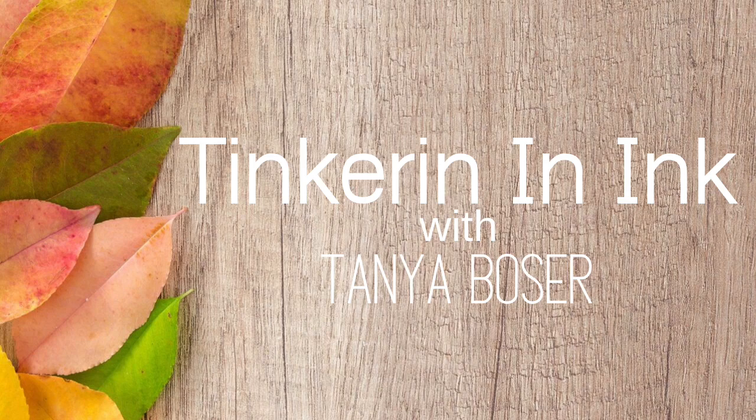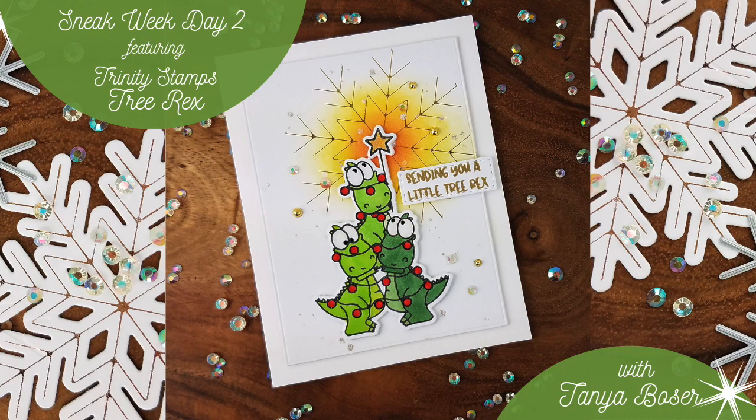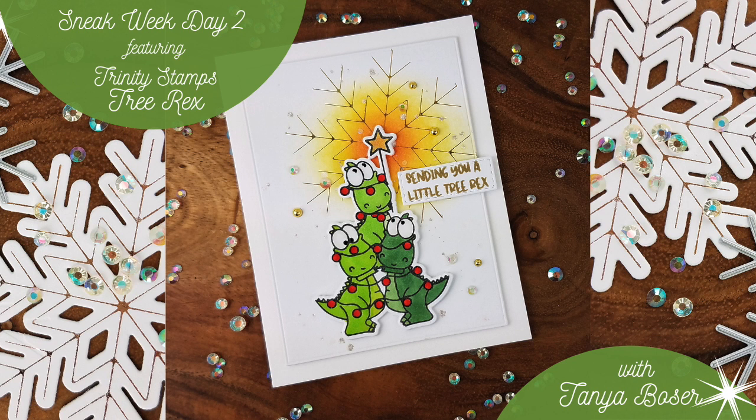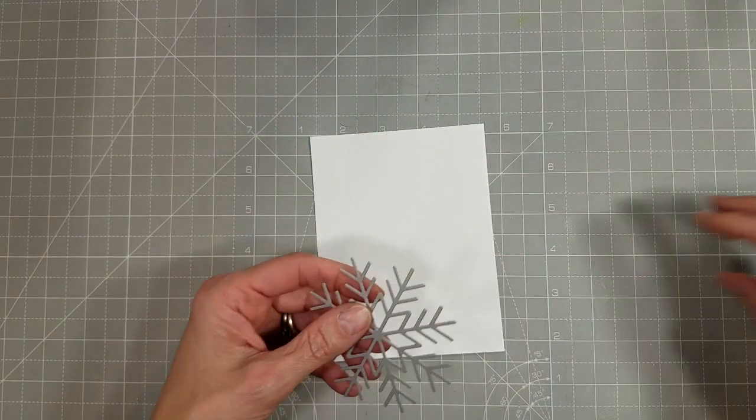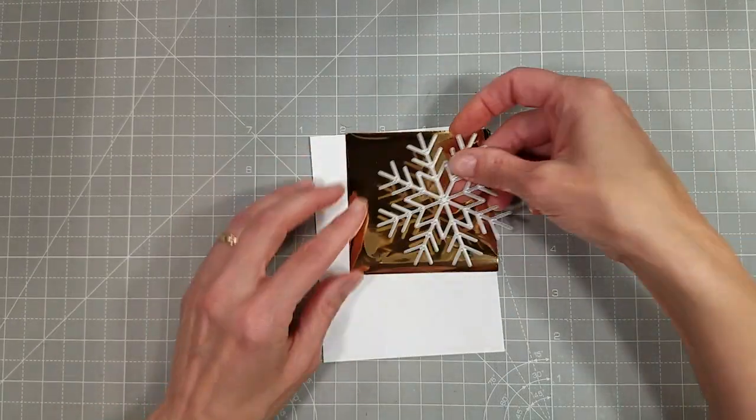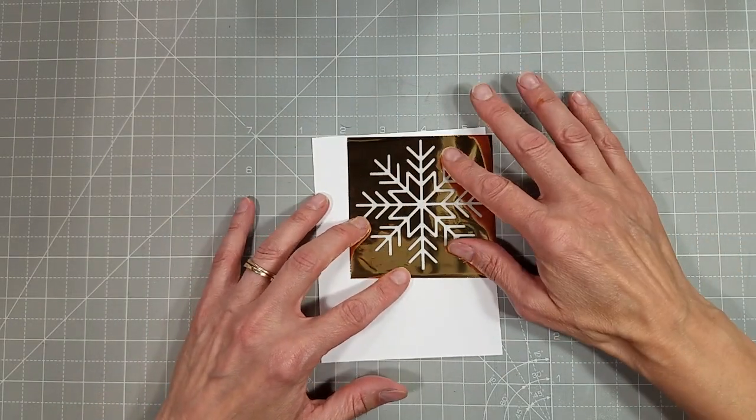Hello friends, Tanya here for another video with Trinity Stamps and this is day two of Sneak Week for the holiday release that will be coming soon. I am featuring the Tree Rex stamp set this time and it is this adorable tree of dinosaurs.